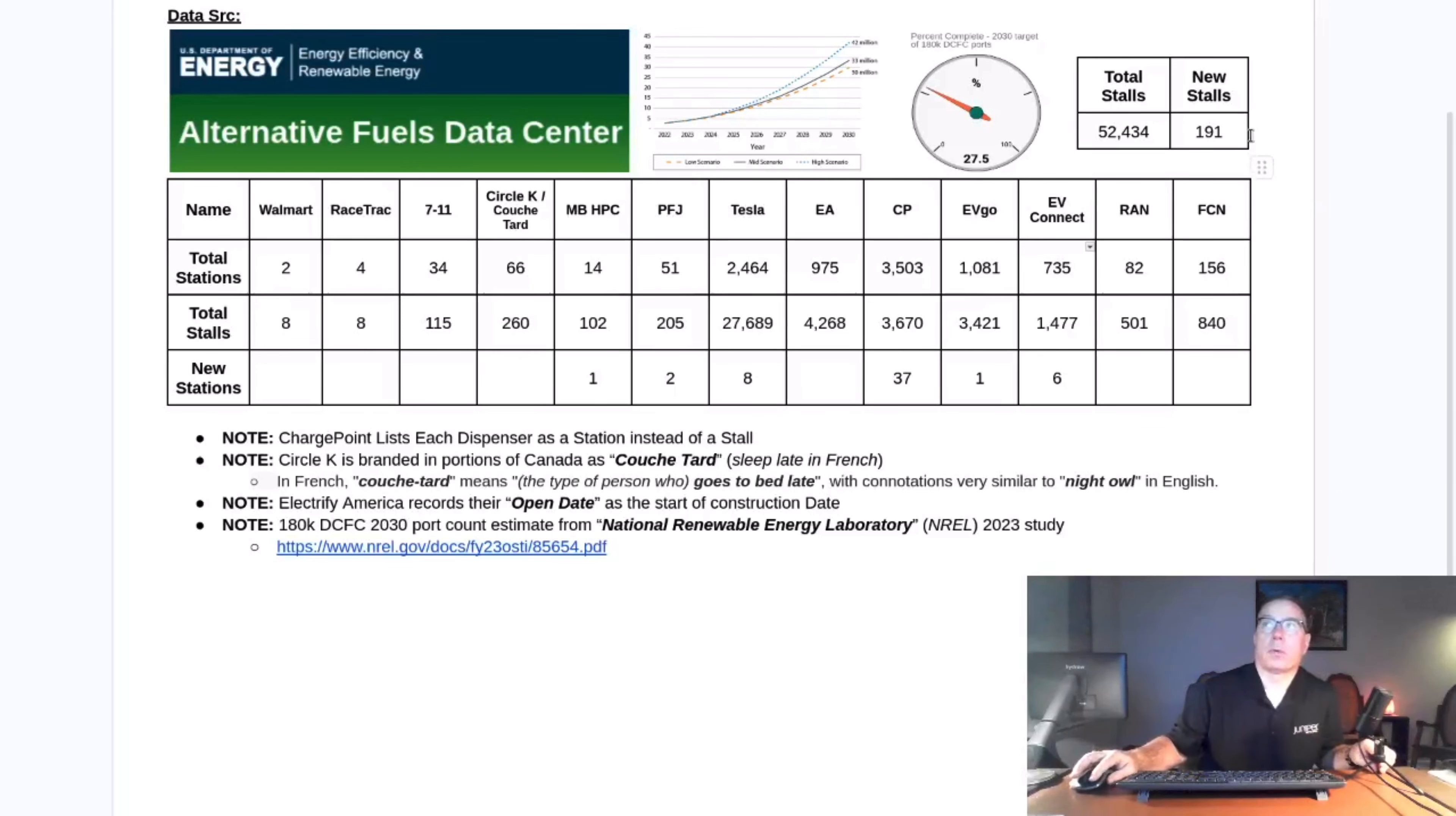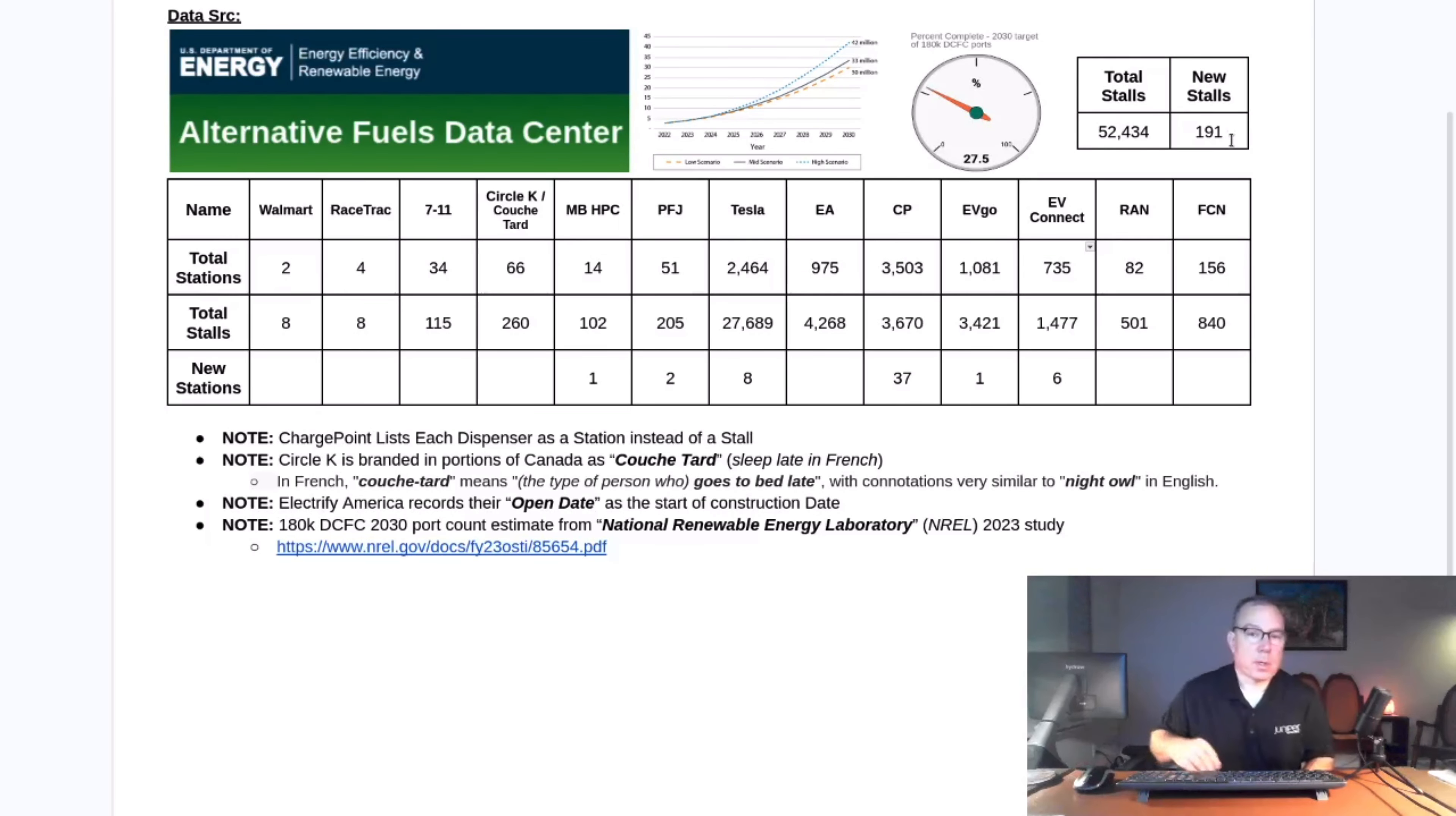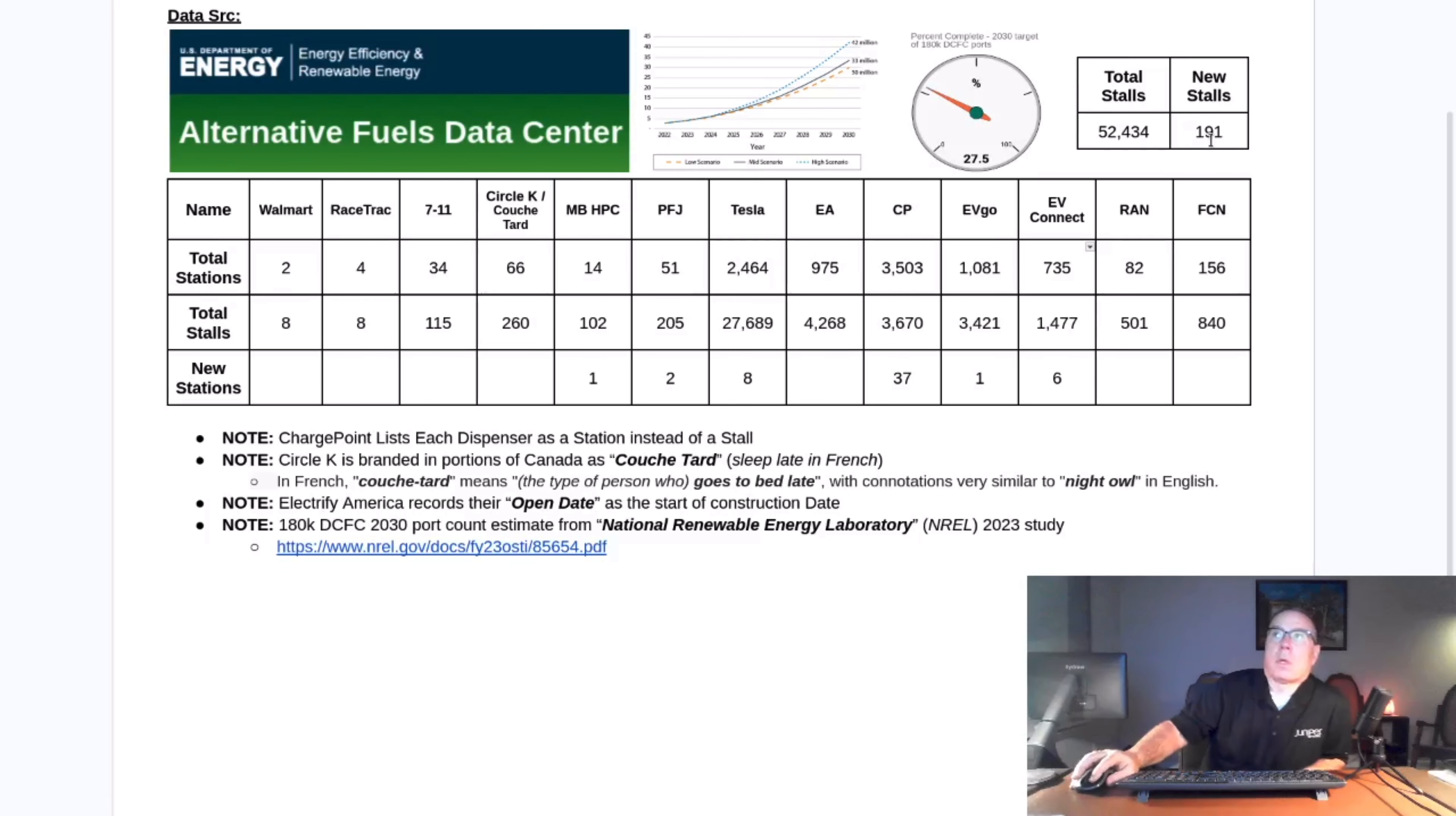This week, 191 new stalls were installed around North America, Canada, and the United States, not including Mexico, bringing the total to 52,434.